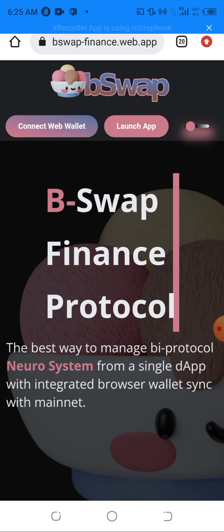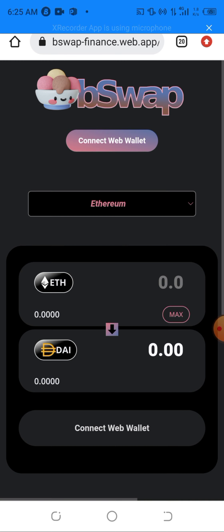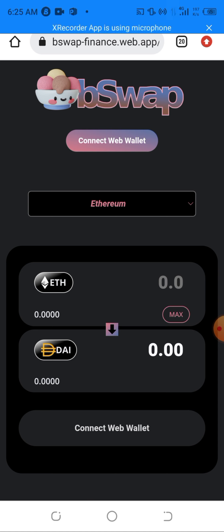The link to this exchange will be in the description of the video or in the comment section. You can check it out if you want to swap any of your token. I can easily click on this Launch App, which will take me here. But because I haven't connected my wallet, I have to connect my wallet first before doing any transaction here.